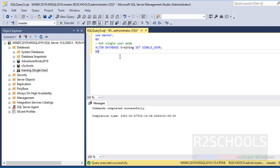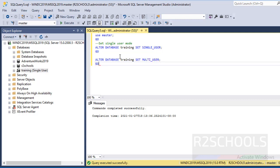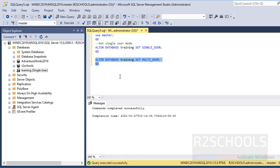If you want to set the database to multi user, then ALTER DATABASE Training SET MULTI_USER. Then GO. Select only this statement and press the Execute button. See, we have successfully set multi user.